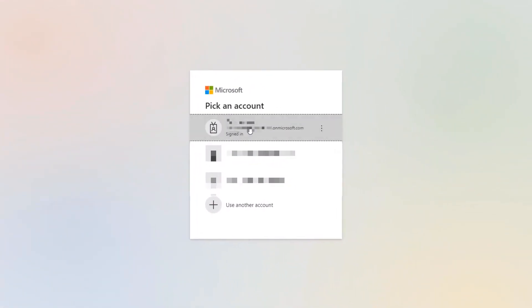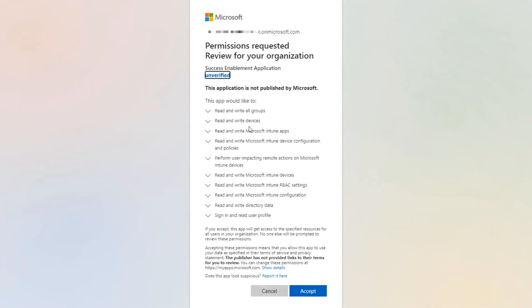In a separate window, enter the Microsoft account for Intune and click Next. In the next window, it will state Permission request for MS Intune application. Click Accept.